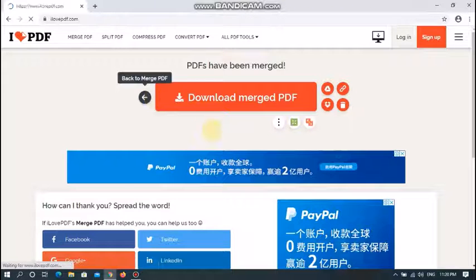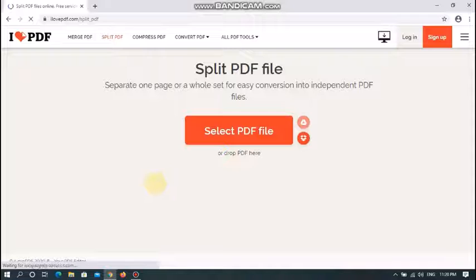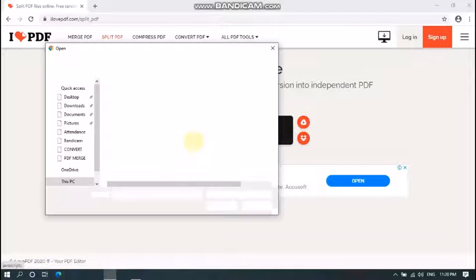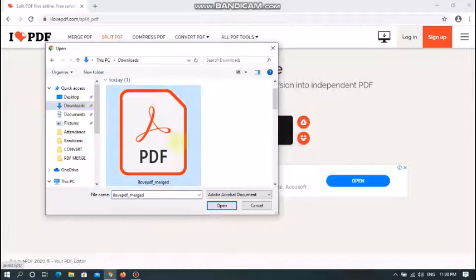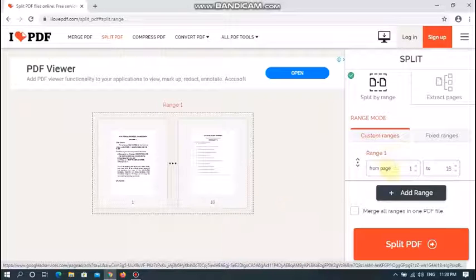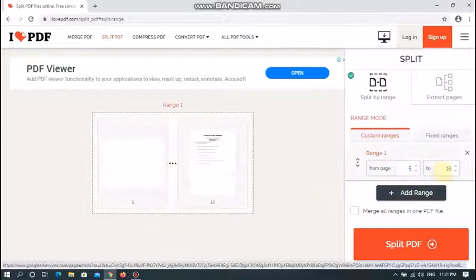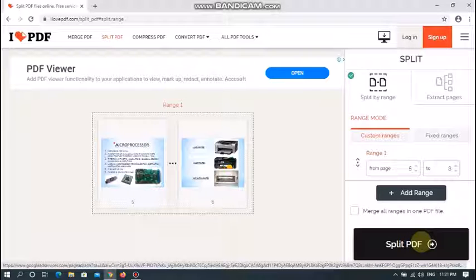Let's move to another option. I want to split my PDF file. Splitting means only a selected portion of the PDF file is extracted. For example, I want my PDF file from page number 2 to page number 5. To do that, click on 'Select PDF File,' choose the file you want to split, and click Open. My PDF file consists of 16 pages. I want to start from page 5 and finish at page 8, then click the Split PDF option.